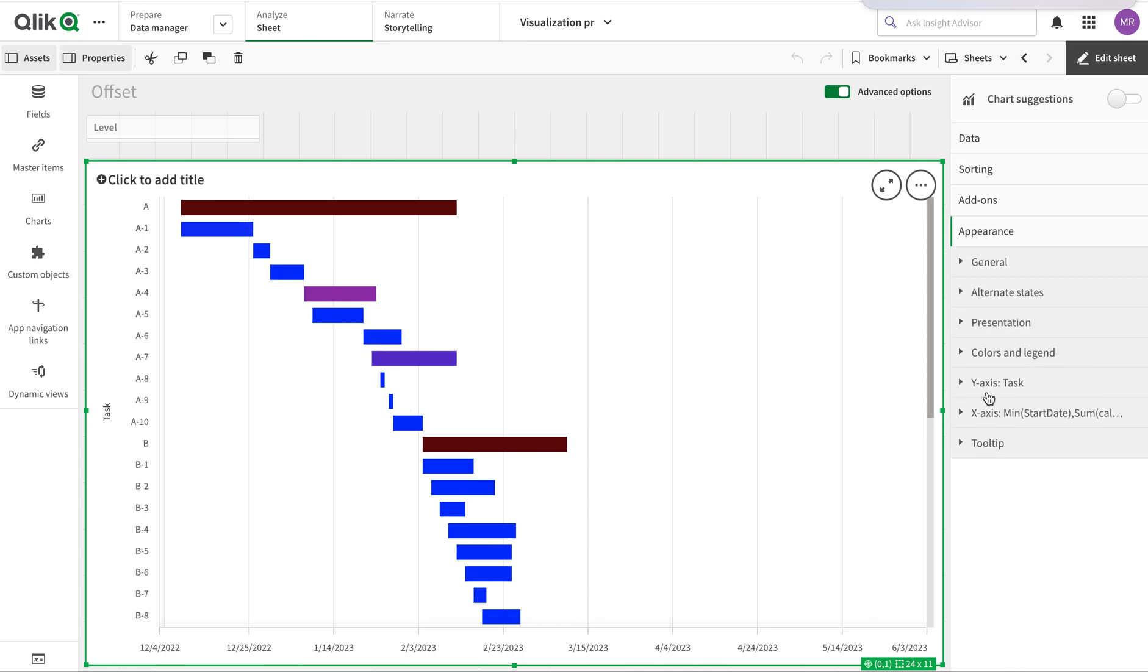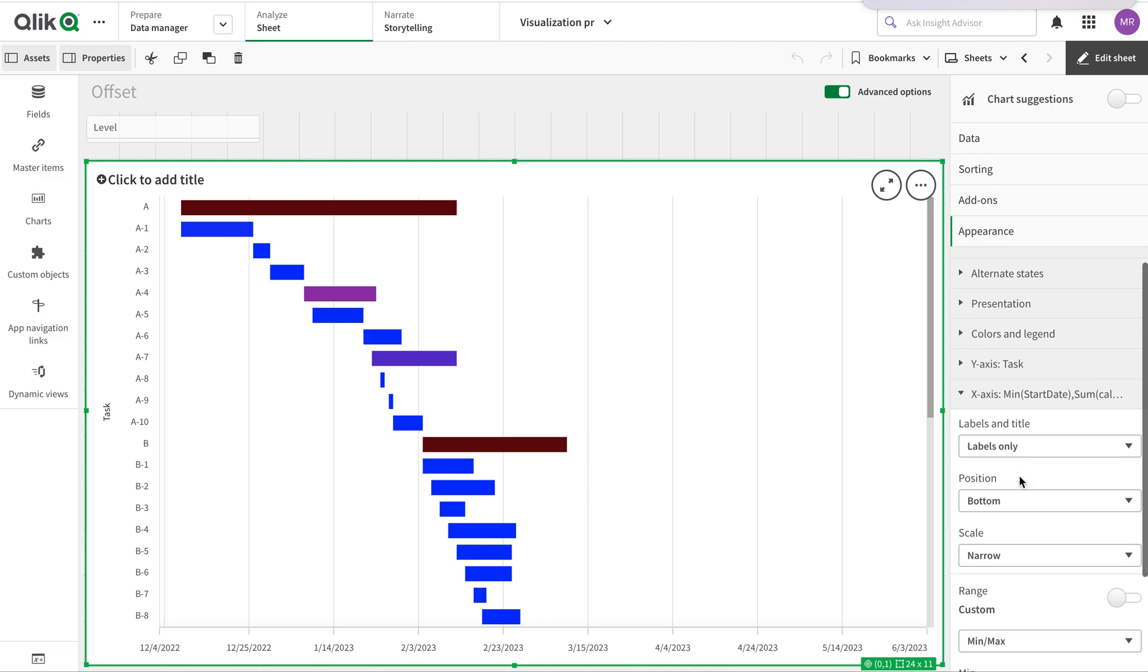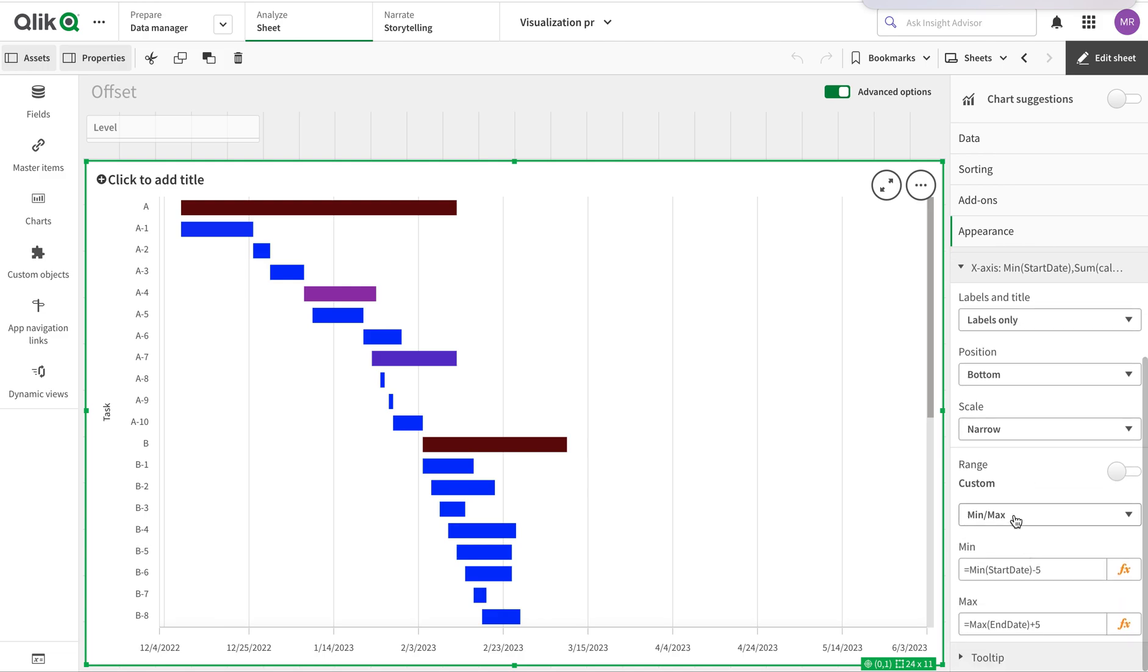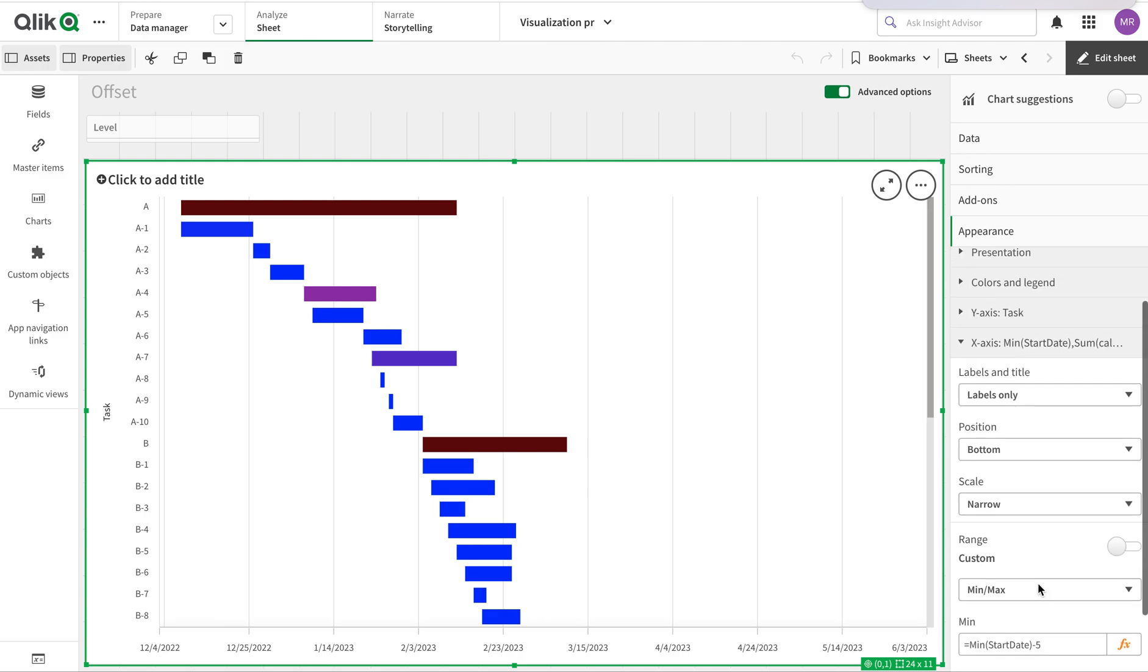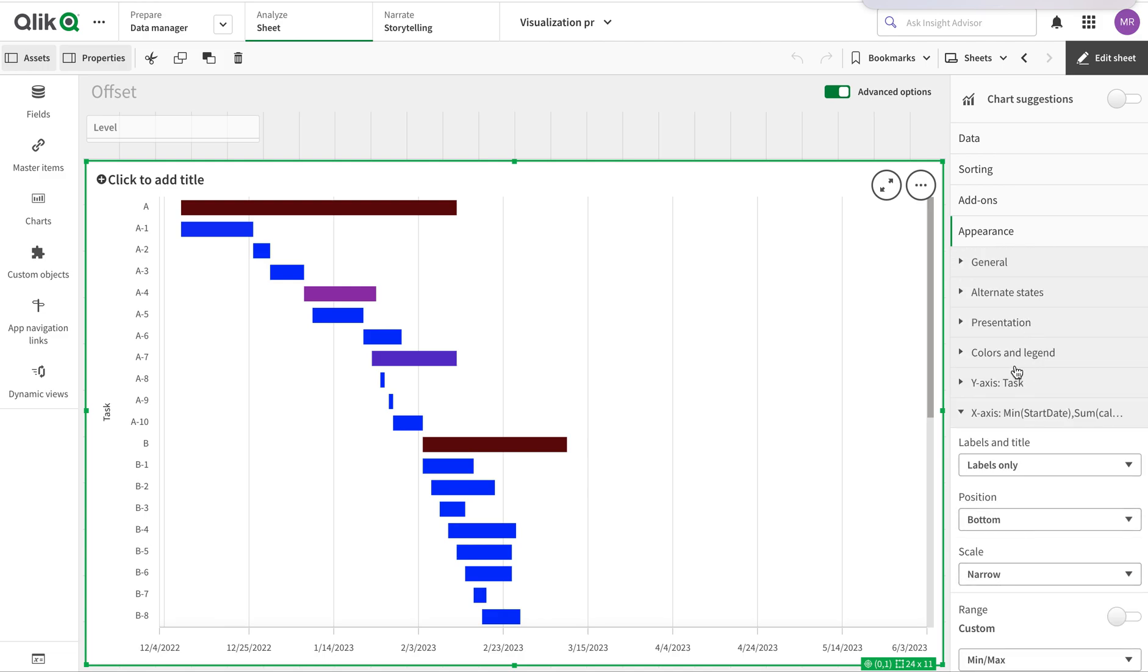The color is based on the percentage of completion, and this x-axis starting point is using minimum and maximum with the date. This is one of the functions you can have: a Gantt chart using the offset function and some other details in Qlik Sense. That's it for today. Thank you very much.